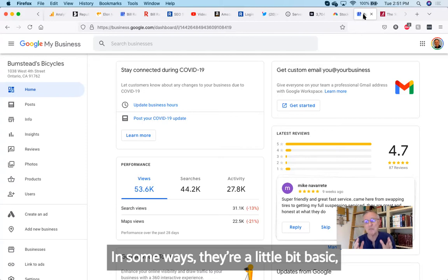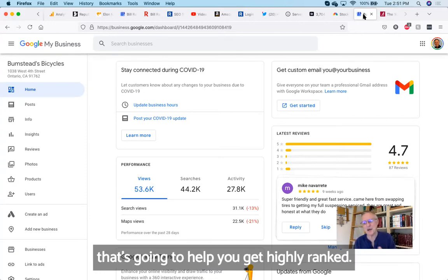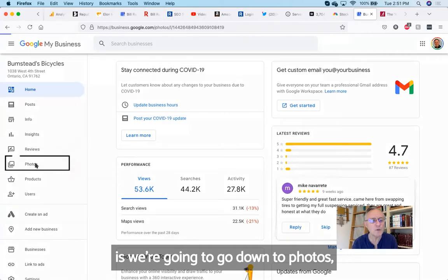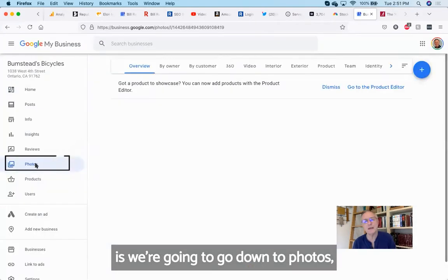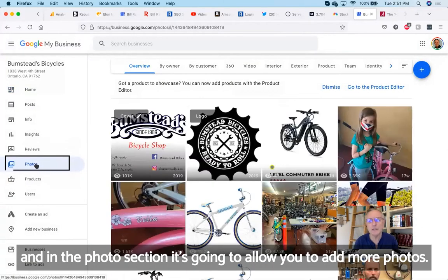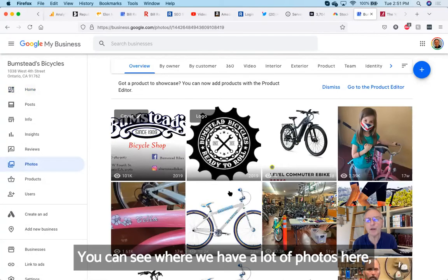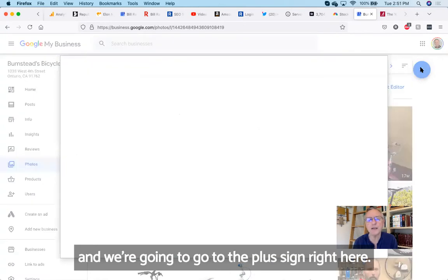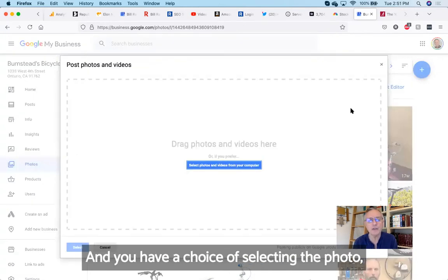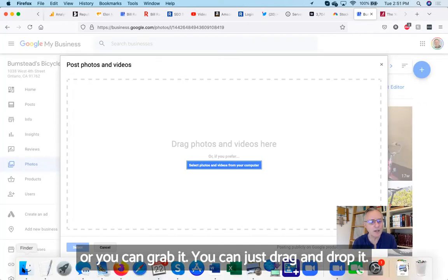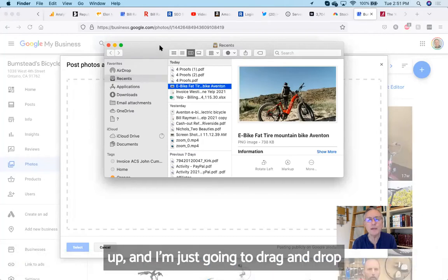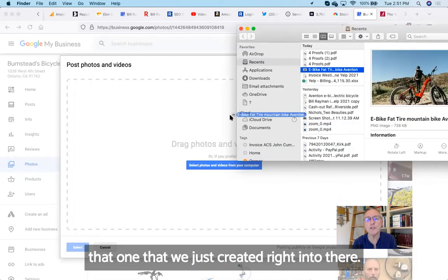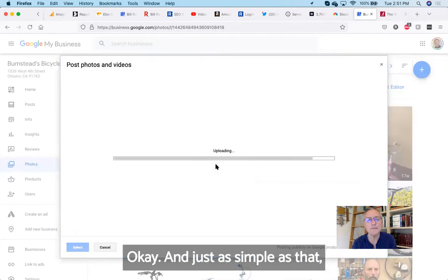What we're going to do here is we're going to go down to photos. In the photo section, it's going to allow you to add more photos. You can see we already have a lot of photos here. We're going to go to the plus sign right here, and you have a choice of selecting the photo or you can drag and drop it. So I'm going to pull my Finder up and I'm just going to drag and drop that one that we just created right into there.